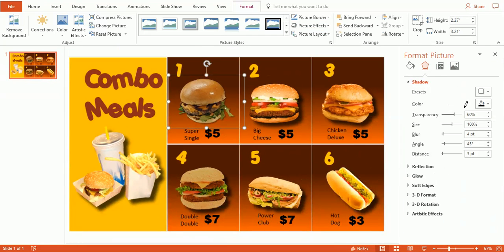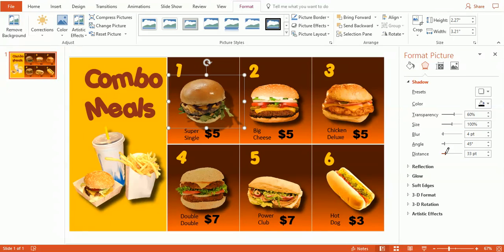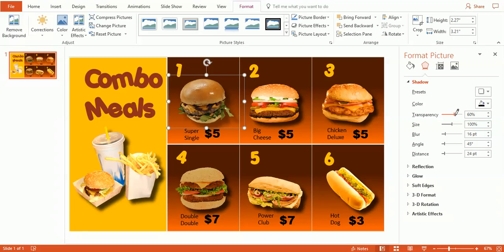And another menu will pull up here, and you can see we can change the transparency of the shadow, the distance of the shadow. I'm going to go ahead and make that a bigger shadow like these other ones. And I'm going to blur it a little bit. And I'm going to bring down the transparency so it's a little bit darker, just like the other ones.